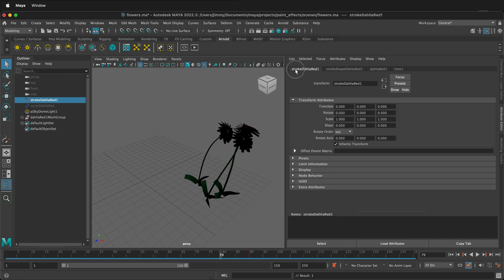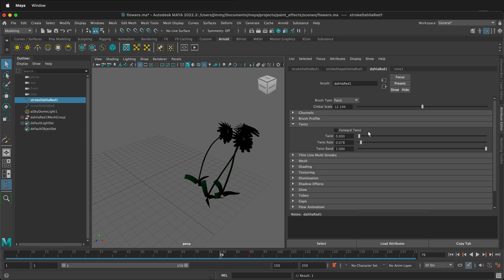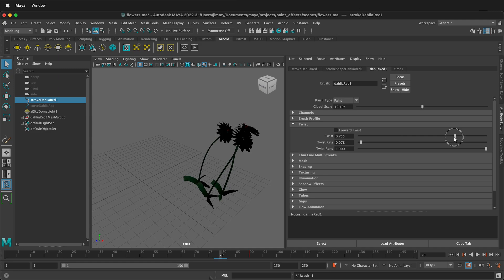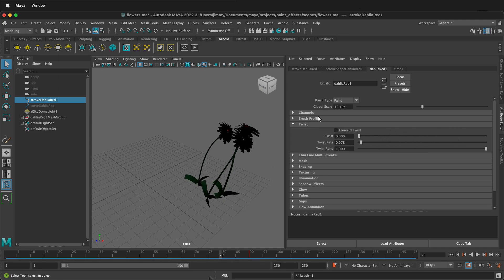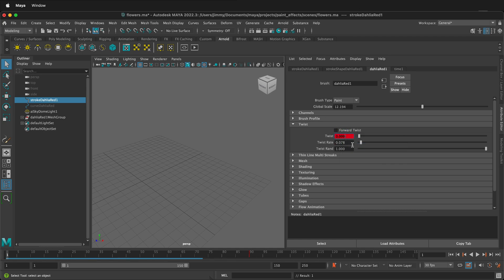Then you can go to the Dahlia Red right here, and there are all kinds of things such as twist. Twist is the twisting of the flowers. So we can have this be set as a keyframe — go back to frame 1, right-click, set key.